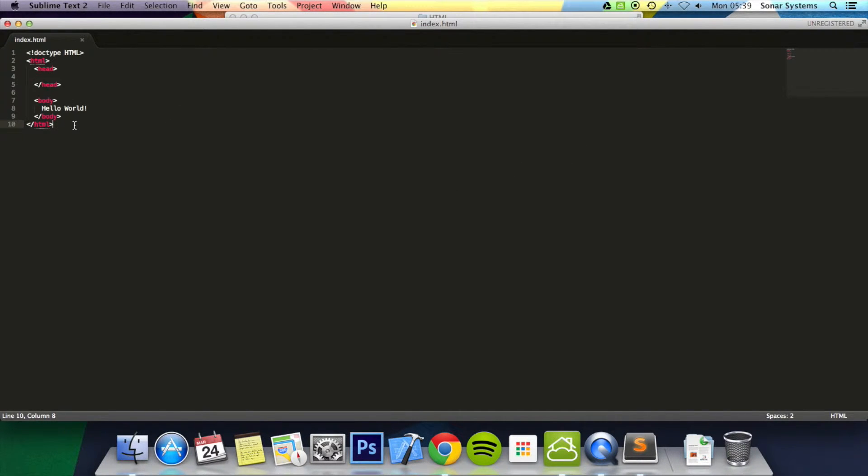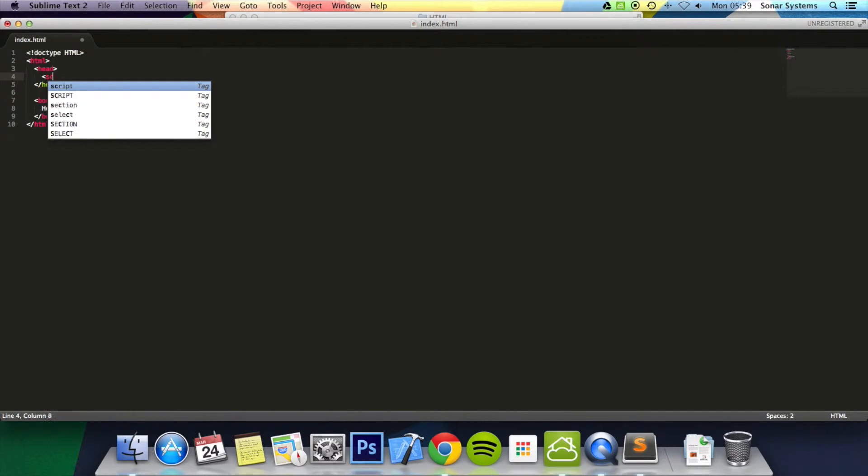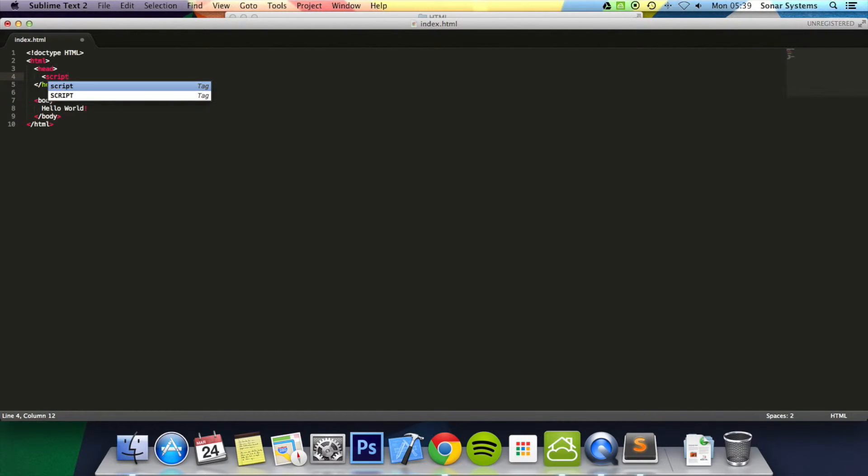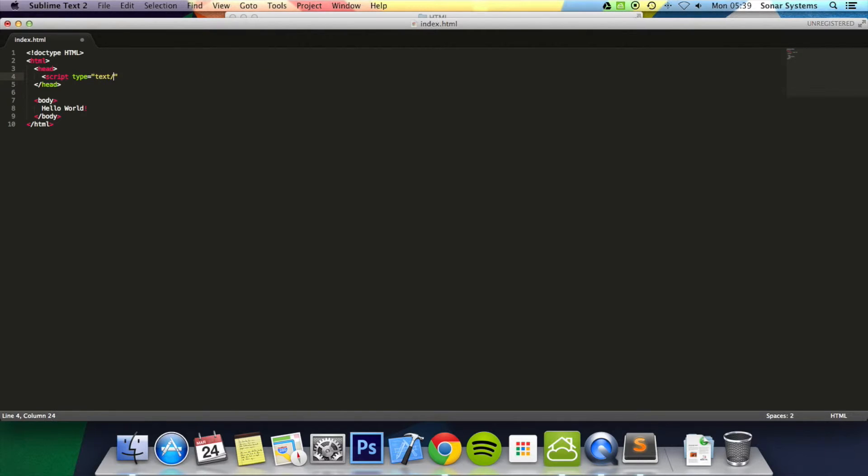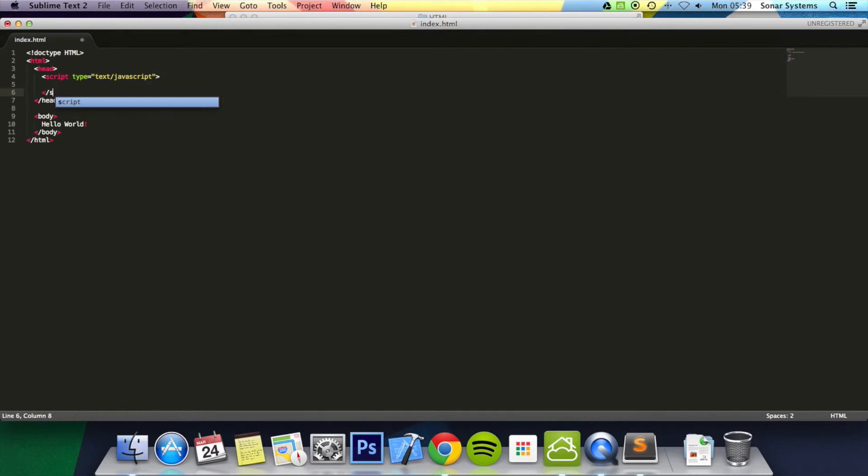So we're just going to run a bit of JavaScript code. We're just going to put in the head. We're going to put script, that's what it's called. And then put type equals text/JavaScript. Let's close off the script tag.